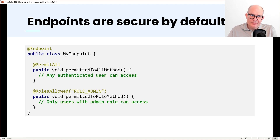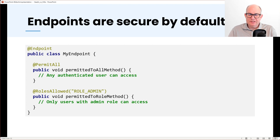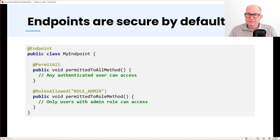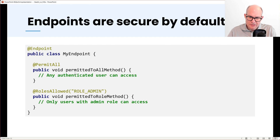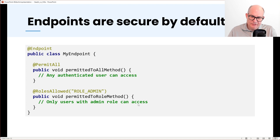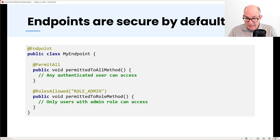The endpoints of a Hilla application are secured by default. That means you have to use Spring Security or Jakarta EE annotations. For example, the permit-all annotation indicates that a method can be accessed by any user, or you can use roles-allowed to define that a method can only be used from a role called admin.